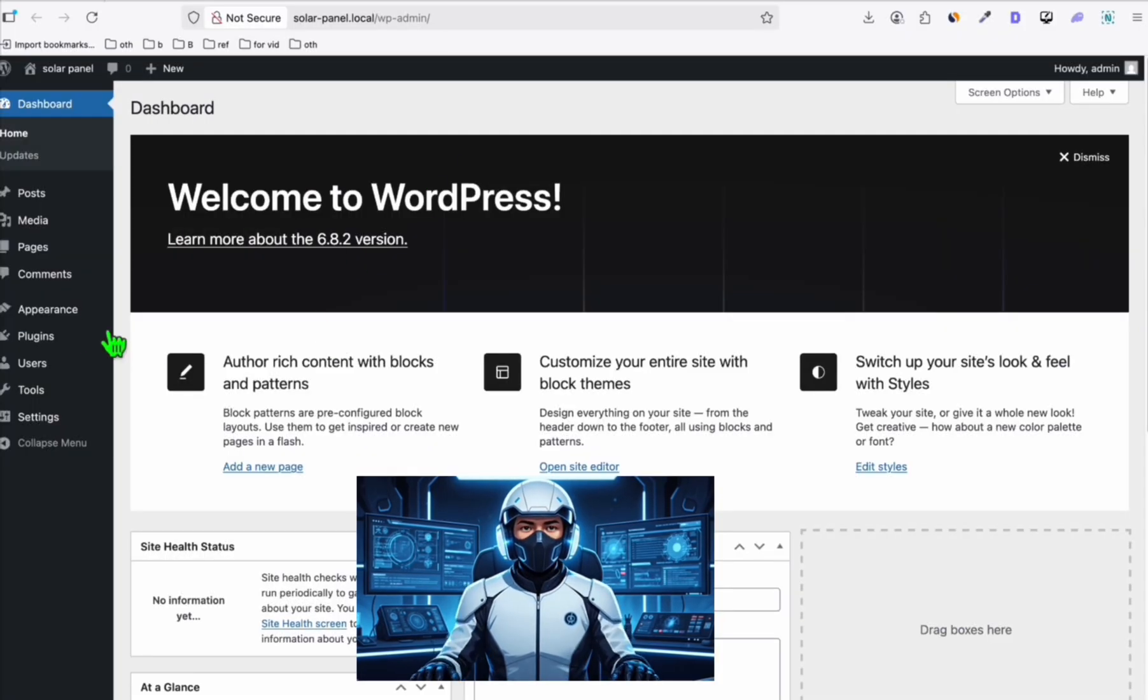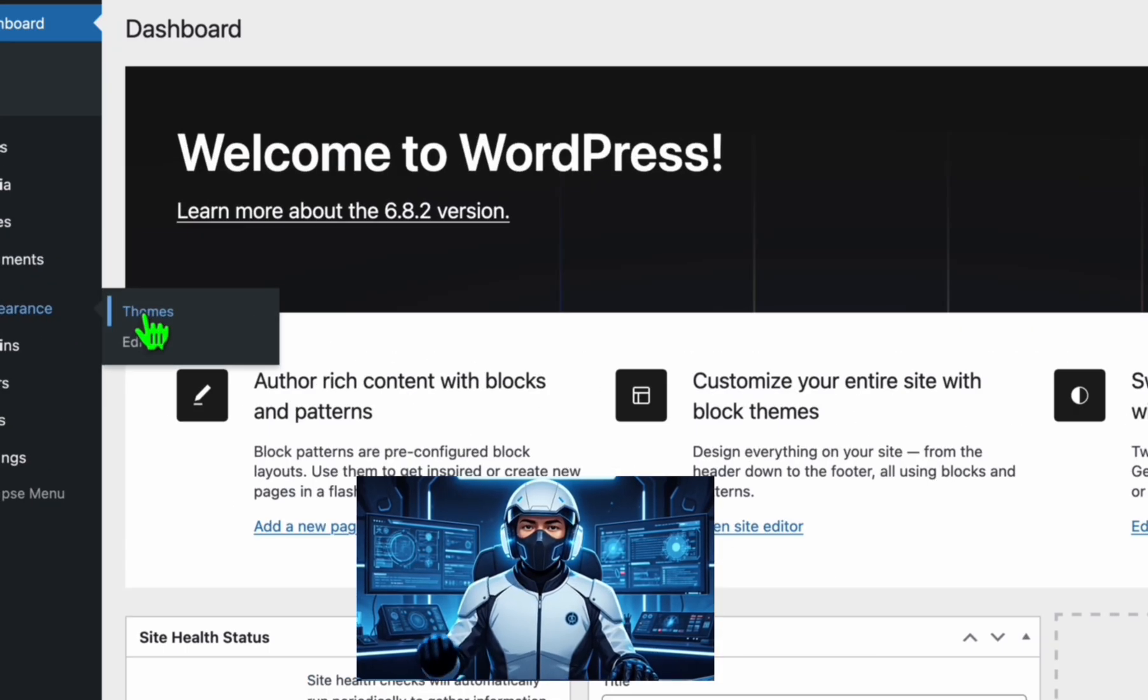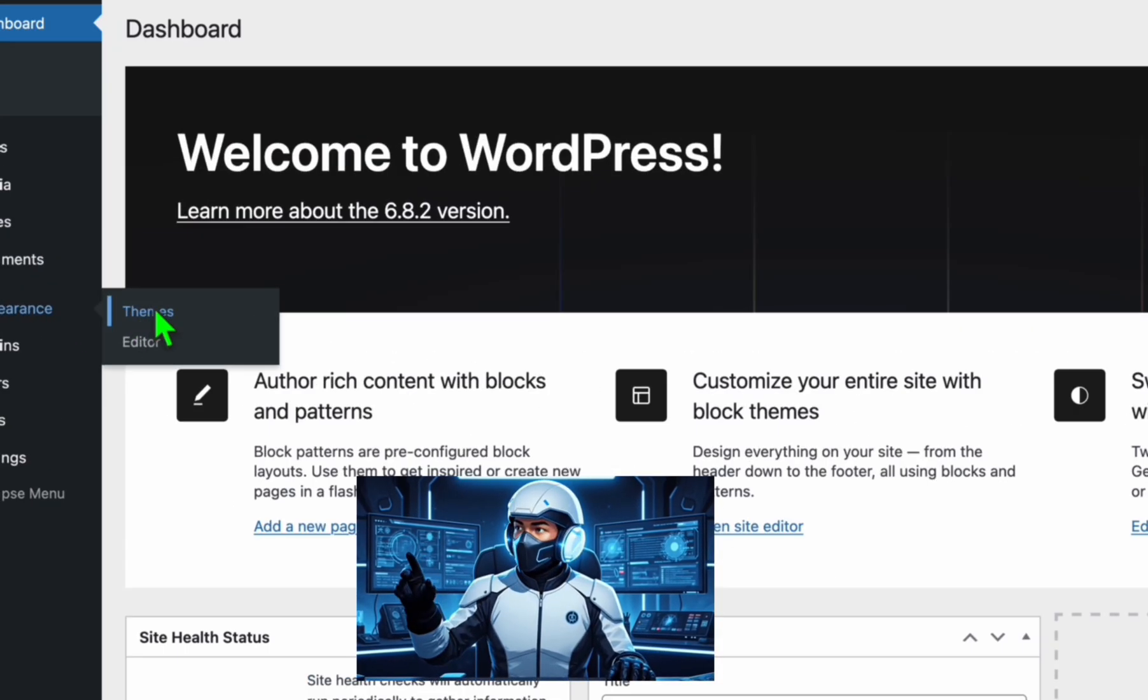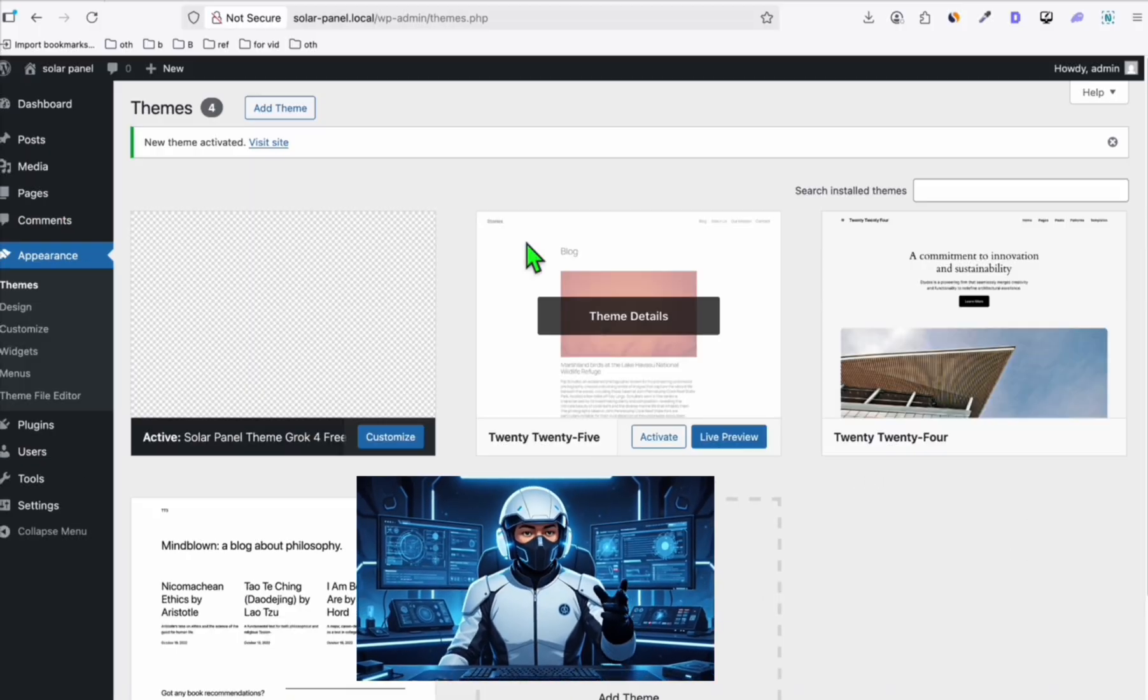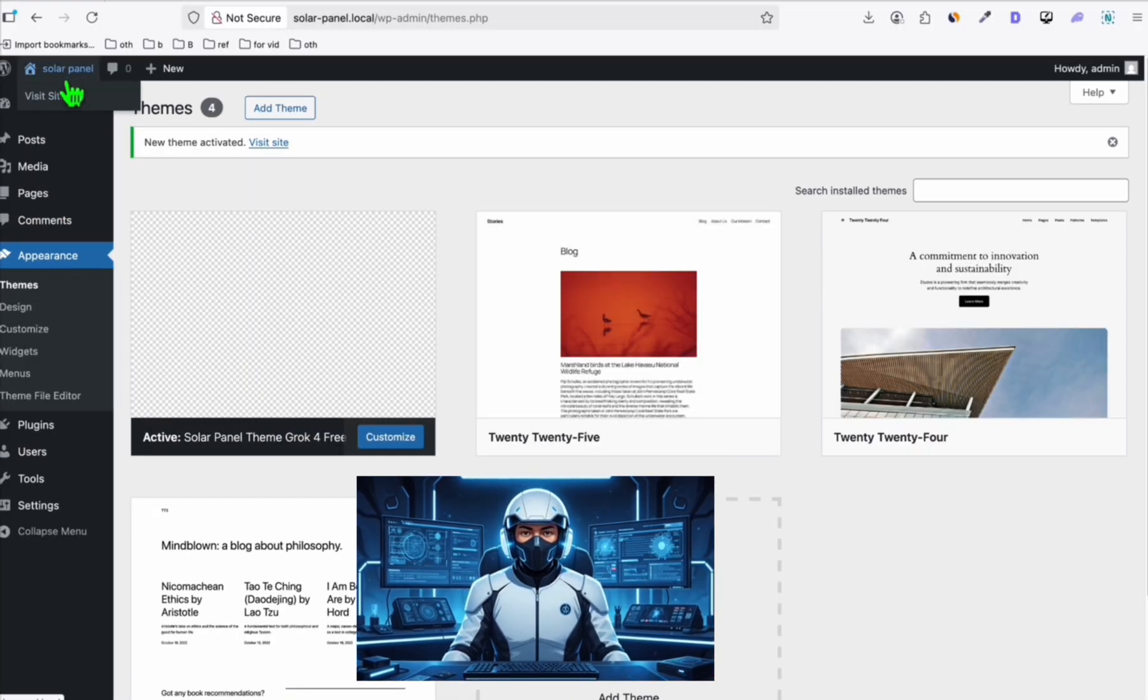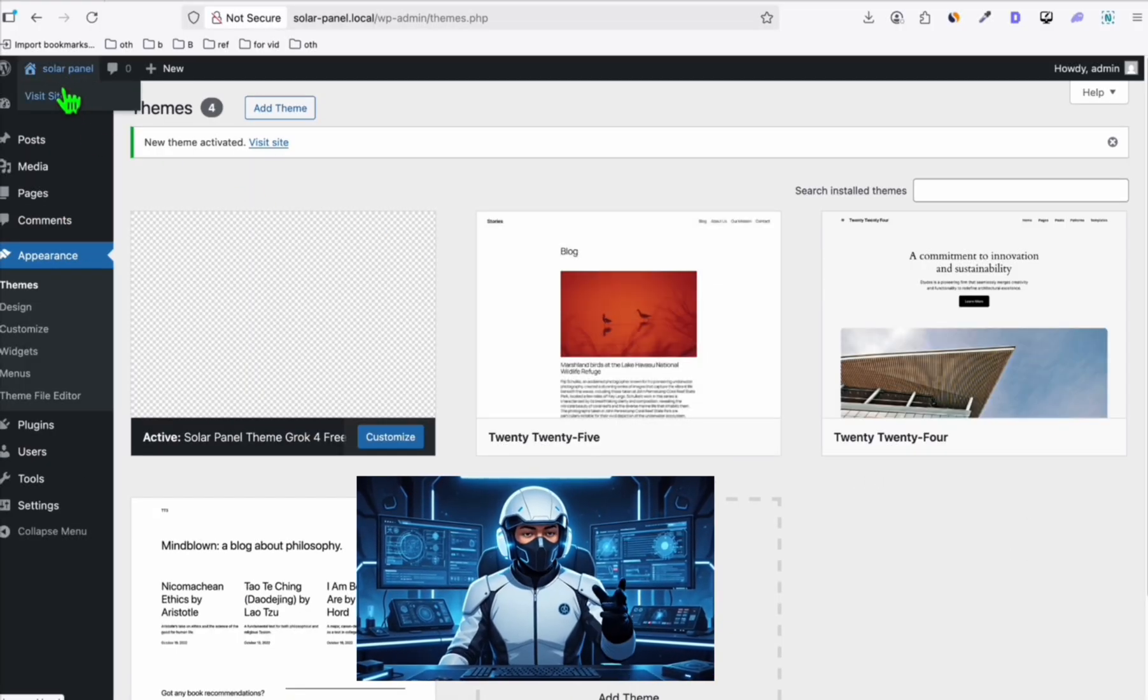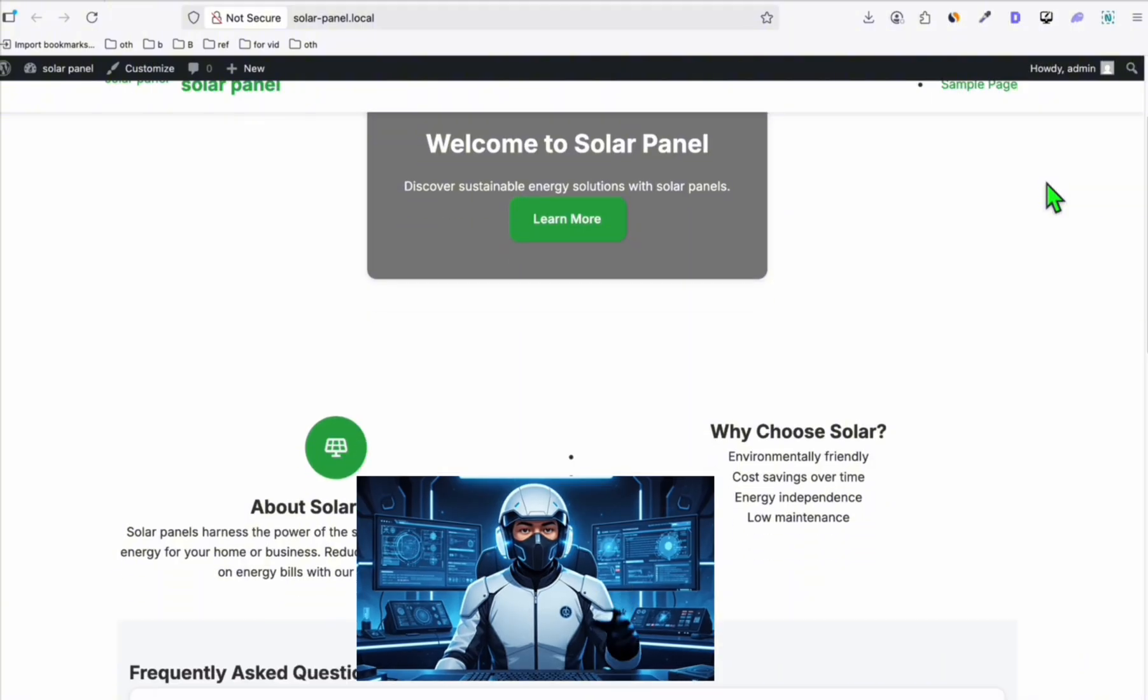Coming back to our dashboard, go to appearance and then themes. This is going to be the theme. Let's activate it. Looks to be working. Let's visit the site. There you go.